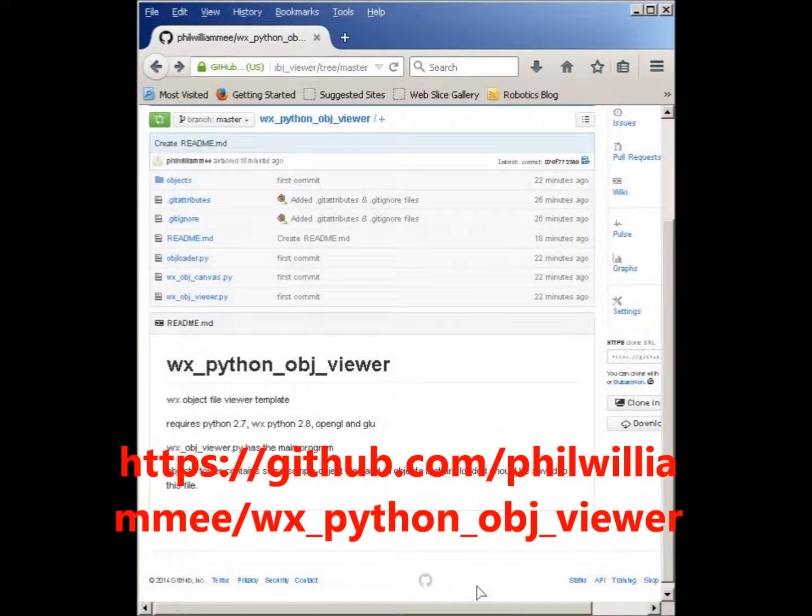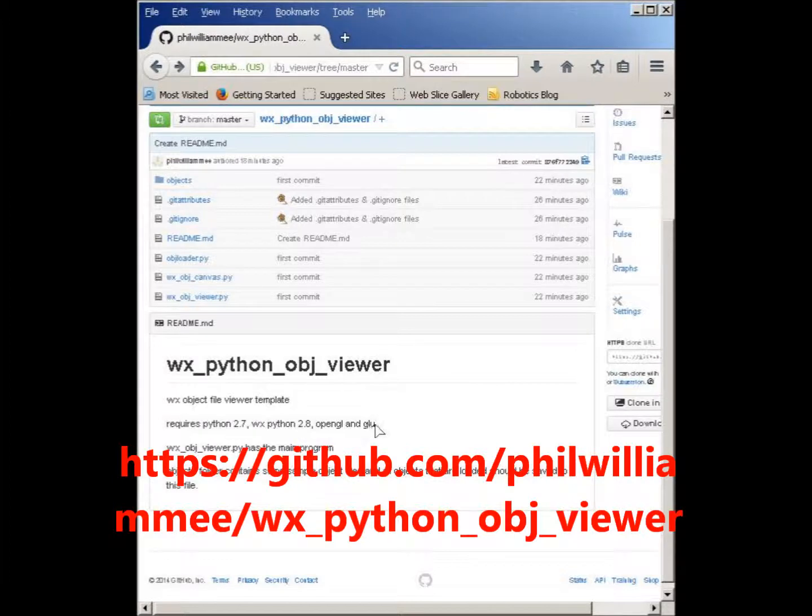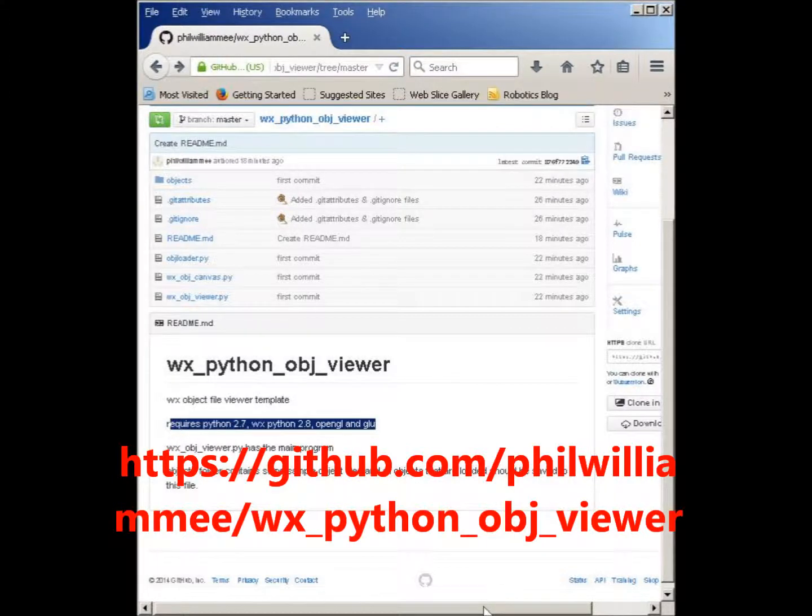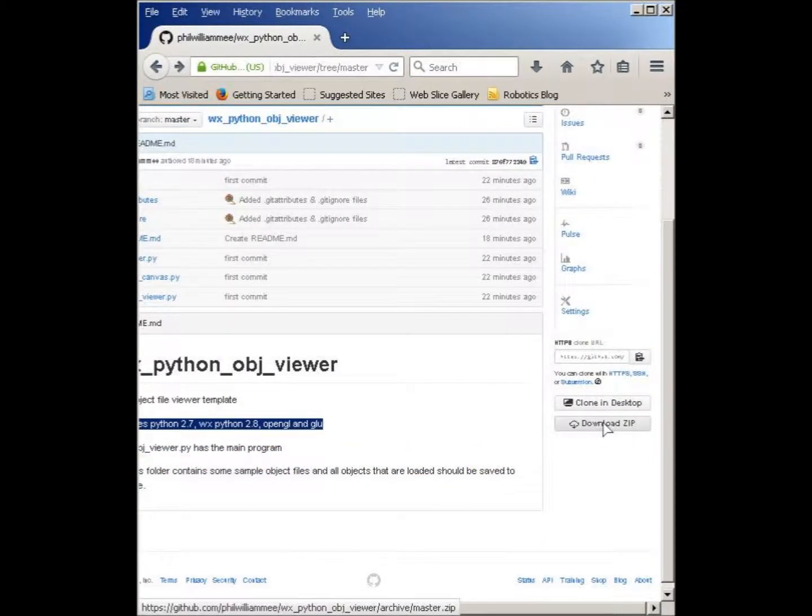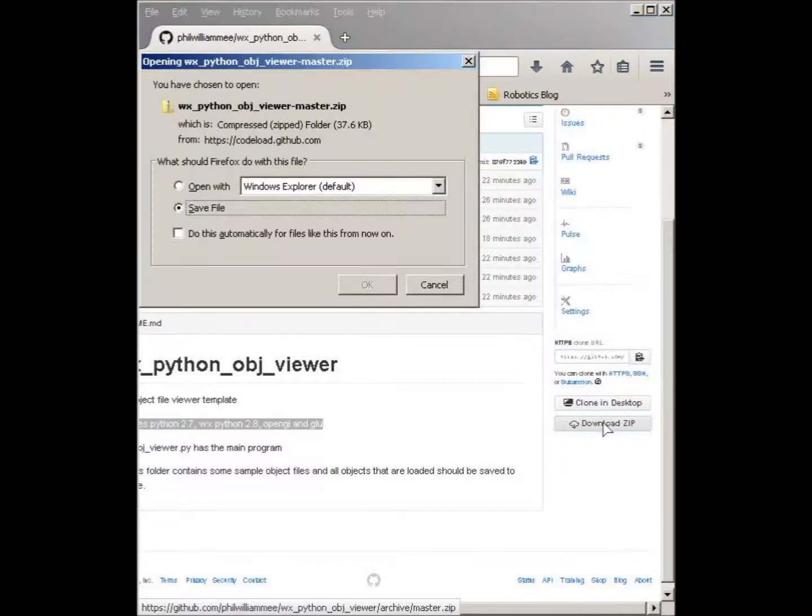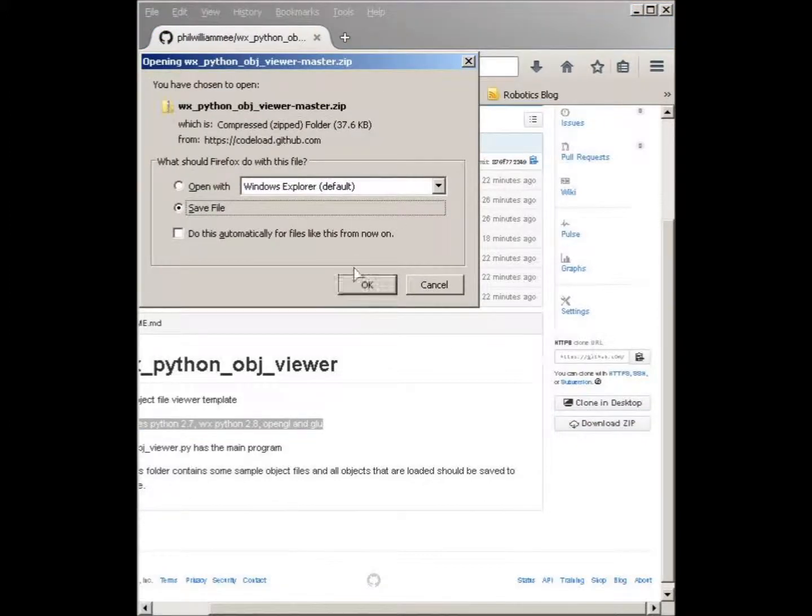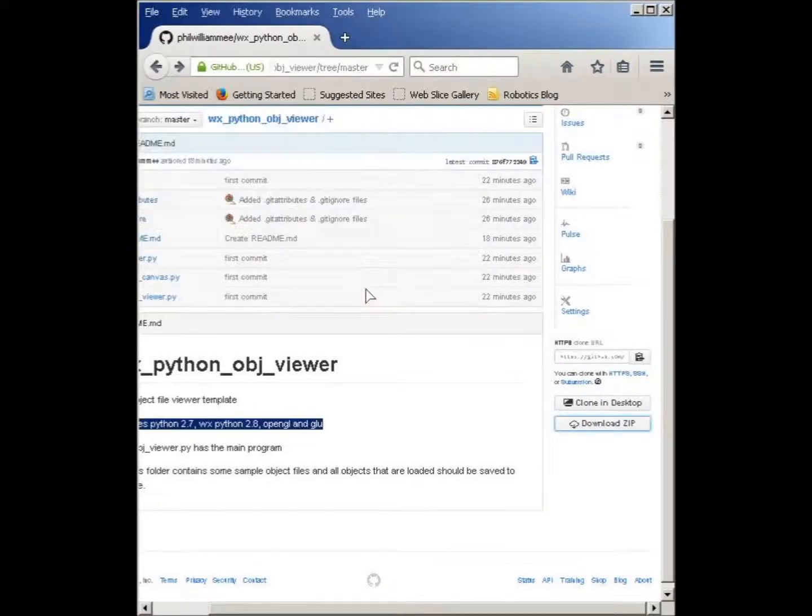Recently, I've had to use WXPython to import and modify some object files, so I wanted to make a template and I put it up on GitHub.